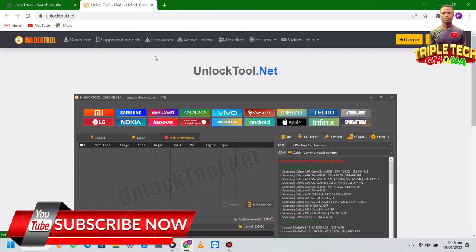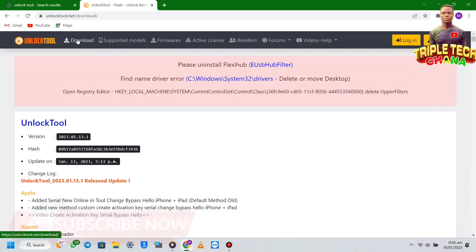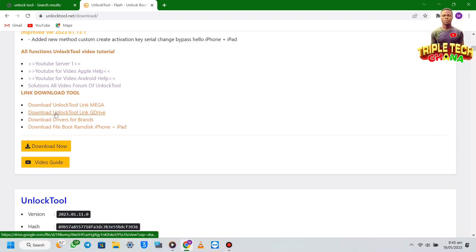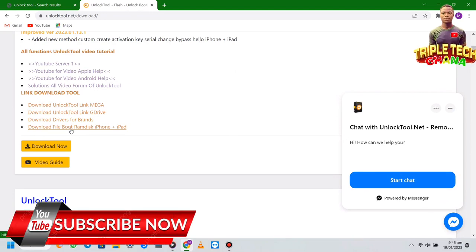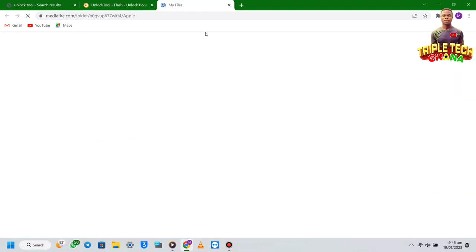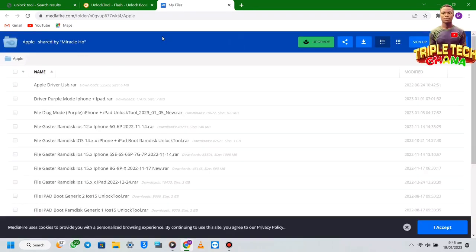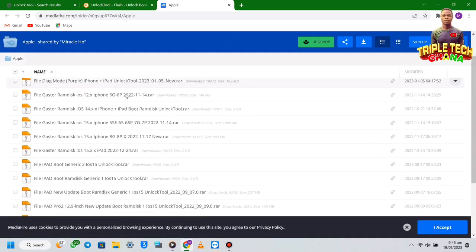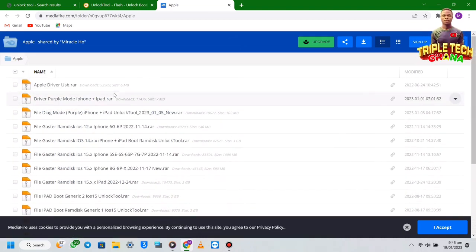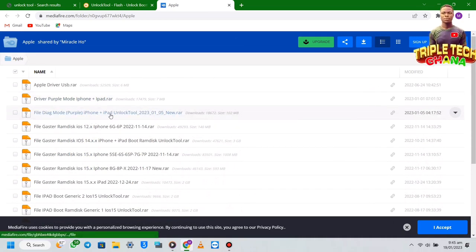Then you go to the download option. From here you scroll down, then you click on 'Download Files' — Download Files: Boot RAM Disk for iPhone and iPad. When you click on it, it will open a new page. From this page you can download all the files here.